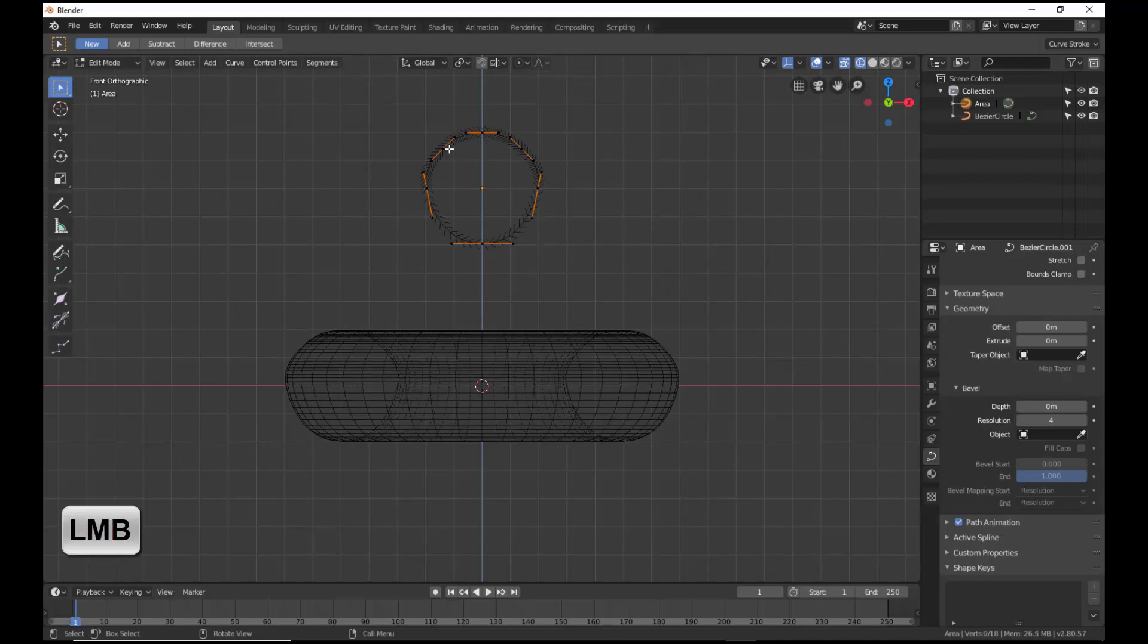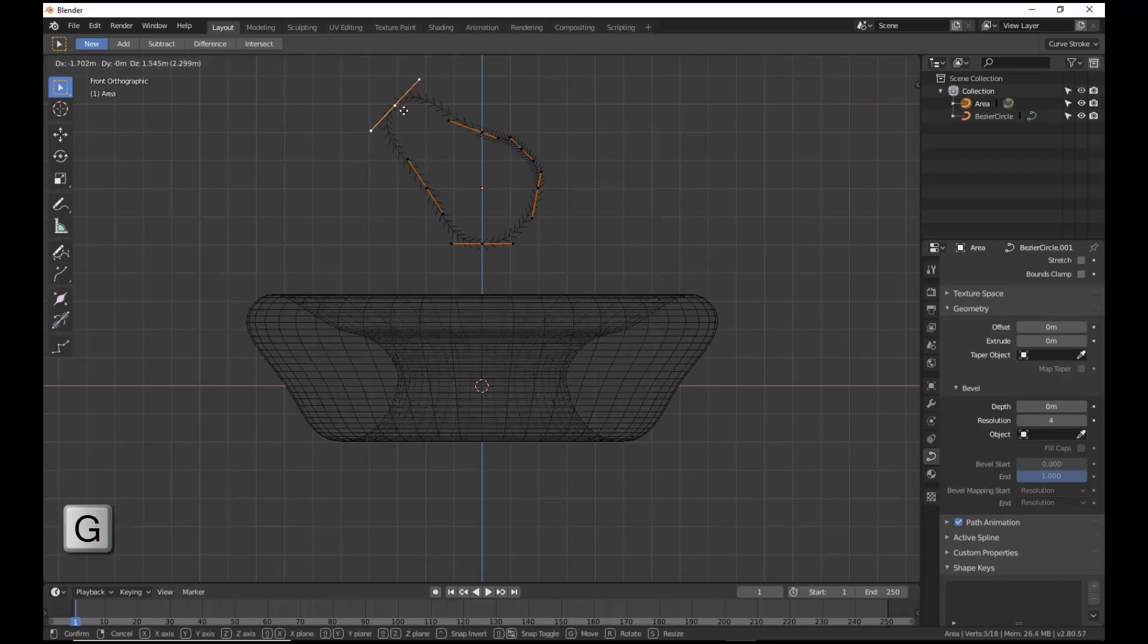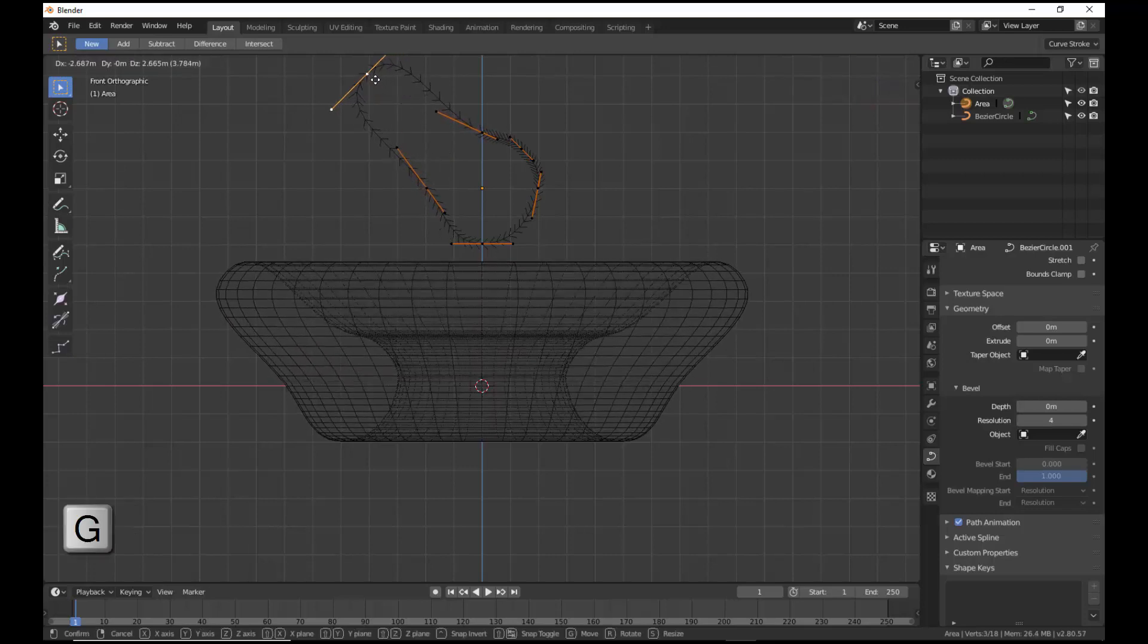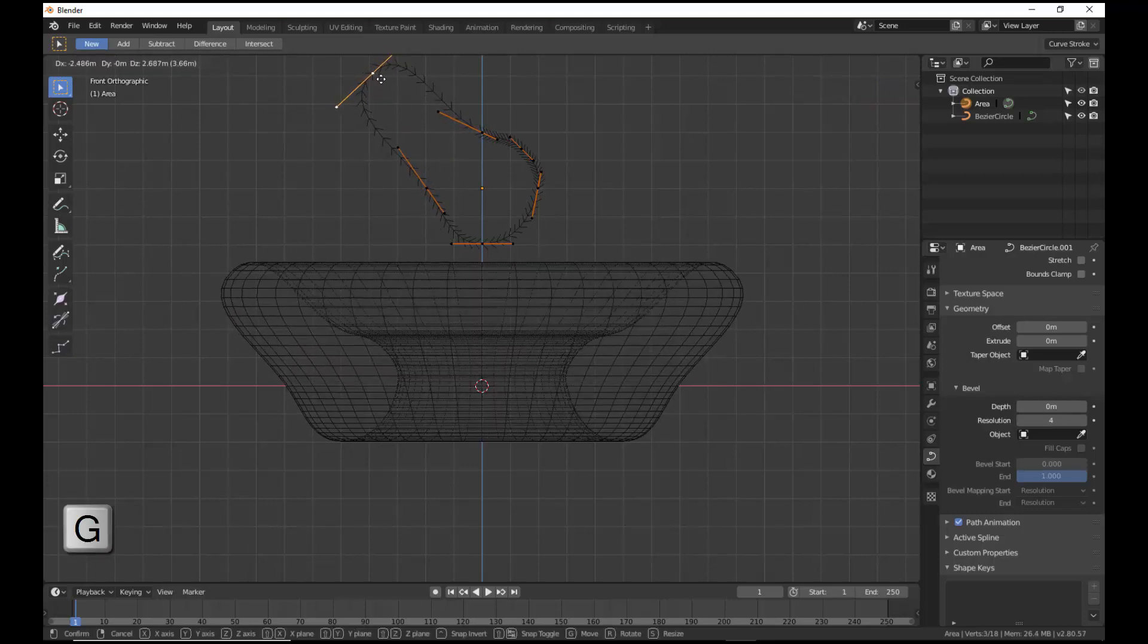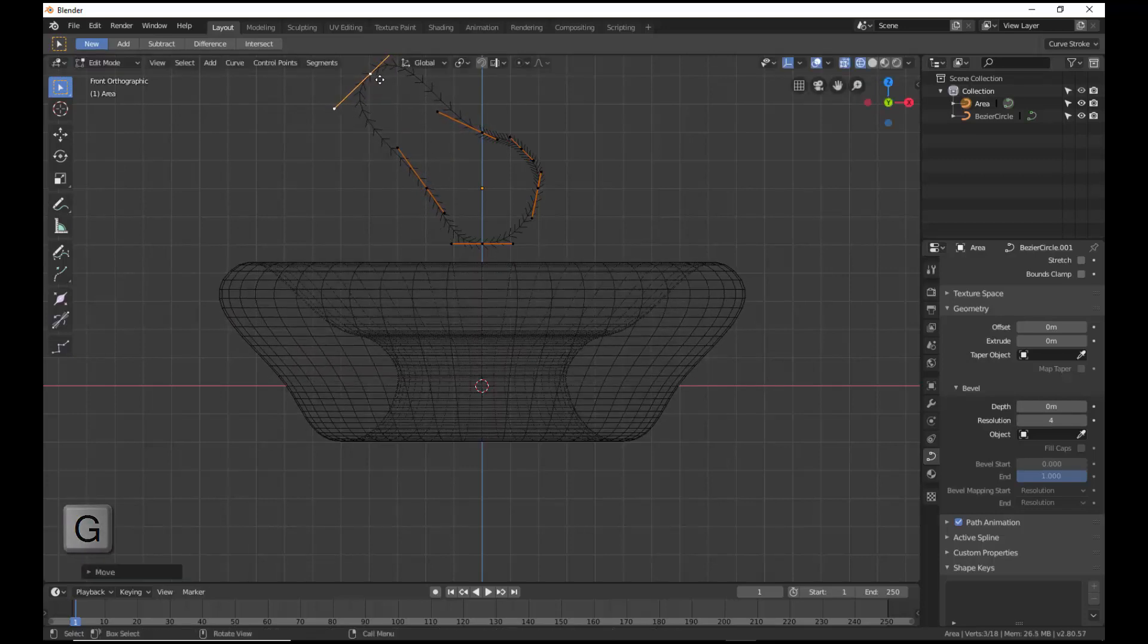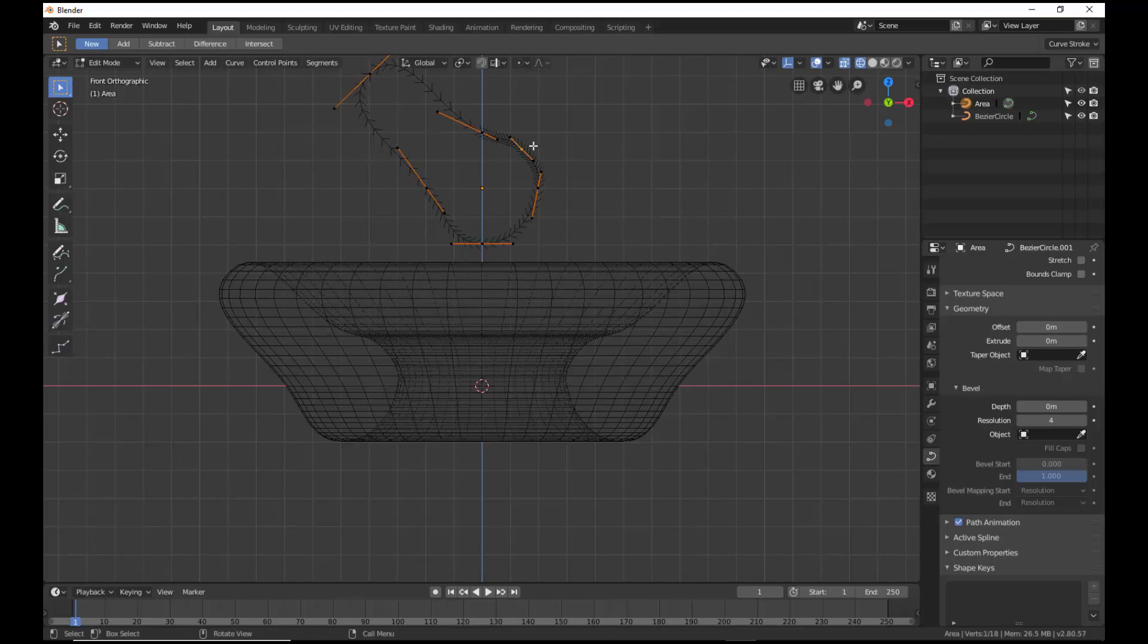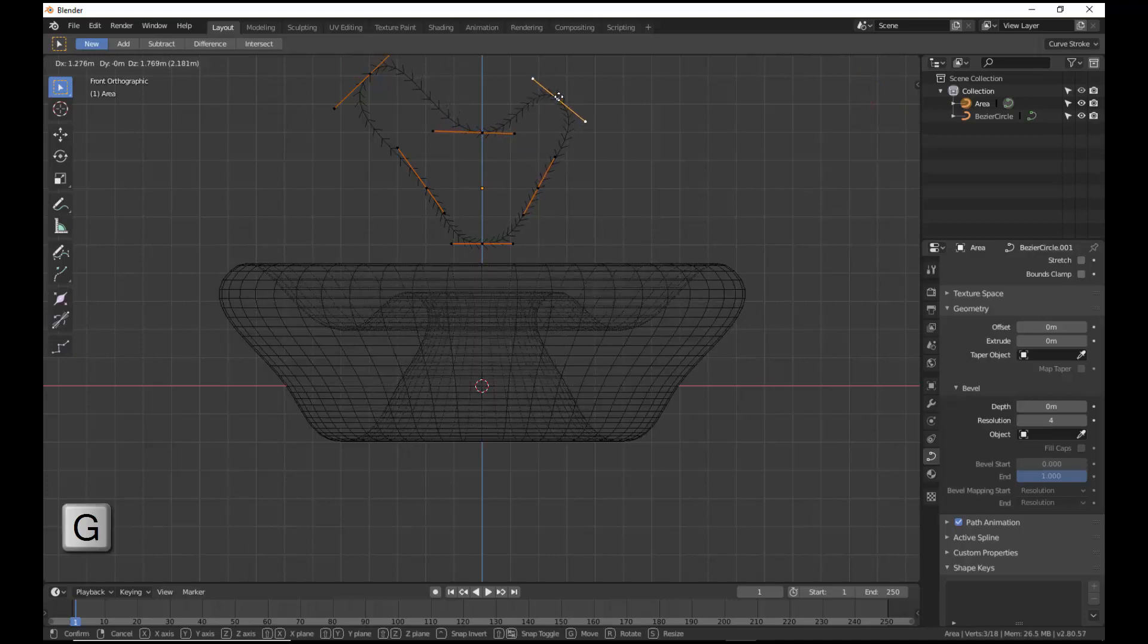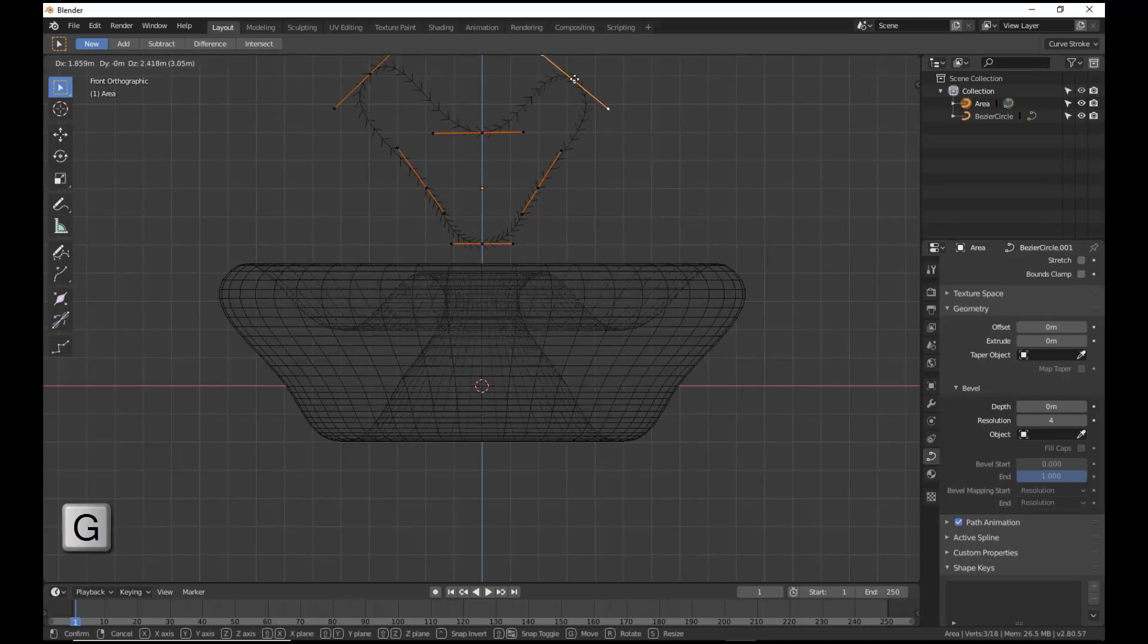Let's select this control point and move it to about here. Select the control point and move it to approximately the same symmetrical position.